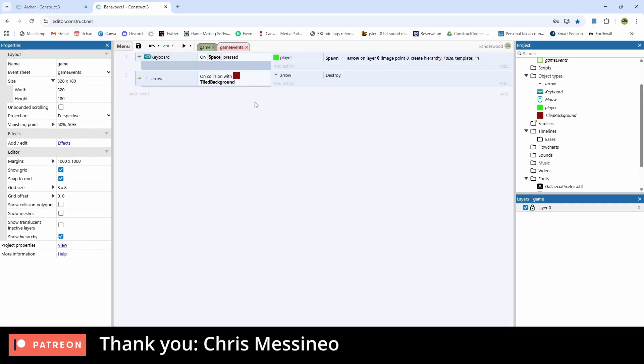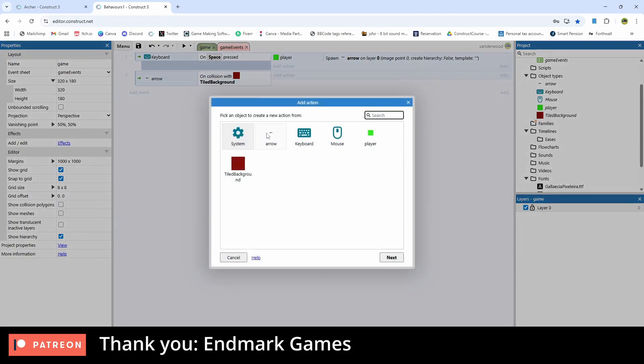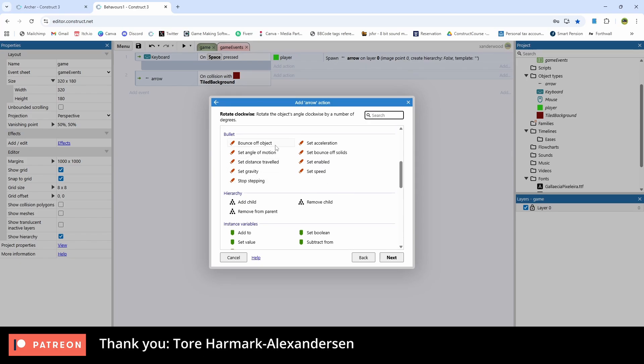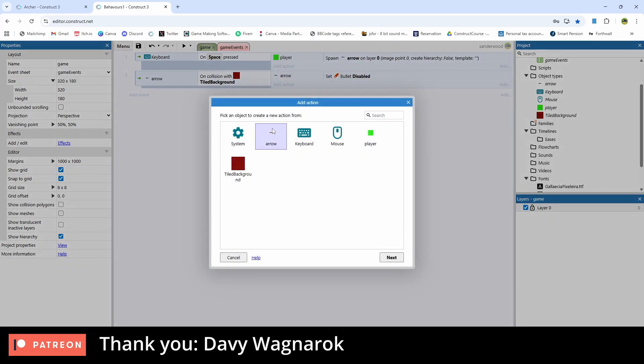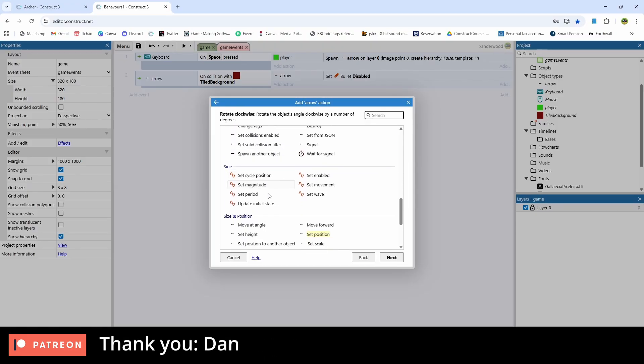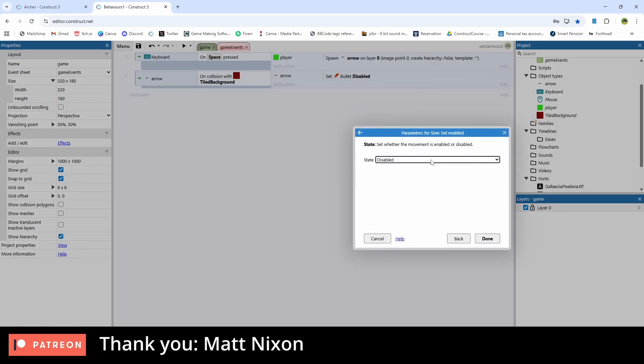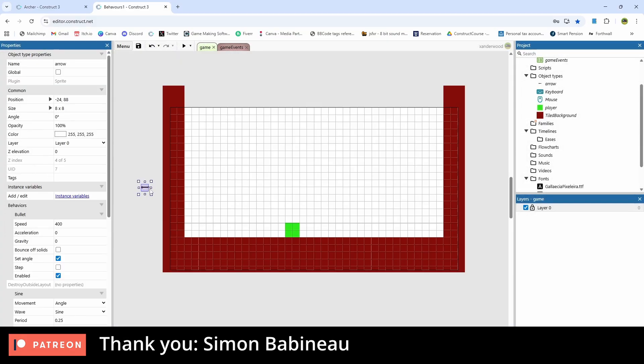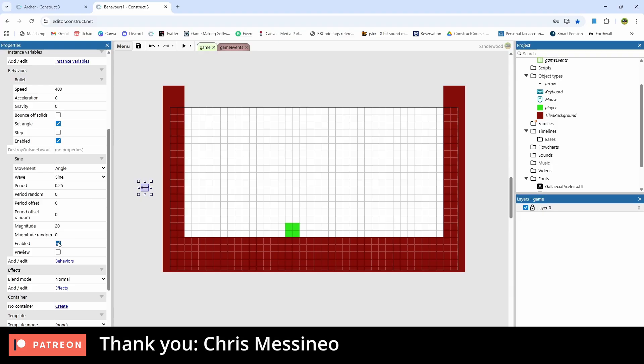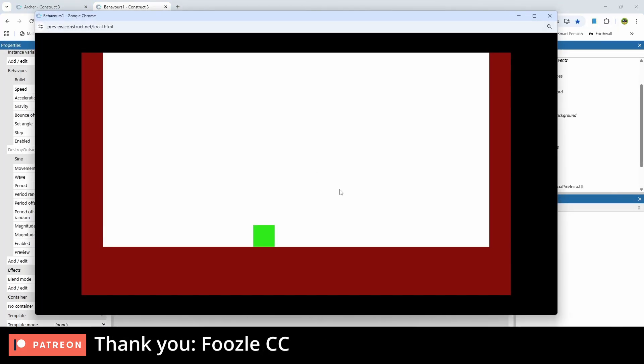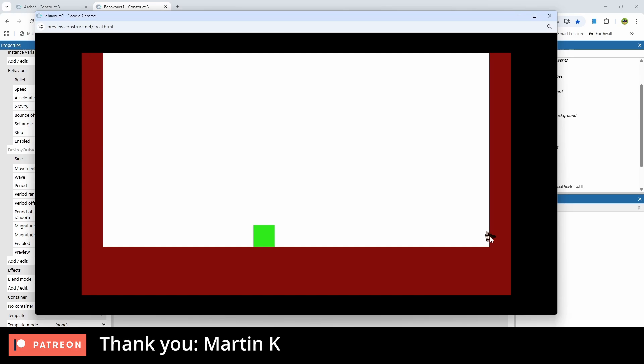Now let's go back to the event sheet and instead of saying destroy arrow when it collides with the tile background, delete that. Let's add a new action and say arrow and let's set the bullet disabled so it stops. Then let's go to arrow and let's set the sine enabled so it starts. Now we need to go back to the game and click on the arrow sprite that we have before and uncheck enabled so it starts disabled. So now when I hit space the arrow will hit and it will just fly off and as soon as it gets to the wall it will do that wavy kind of twanging thing that it does when it hits.